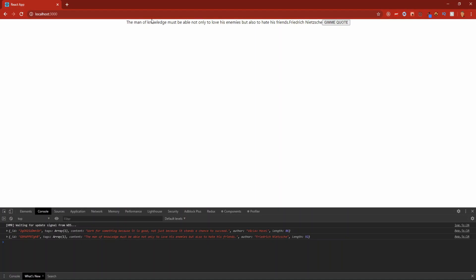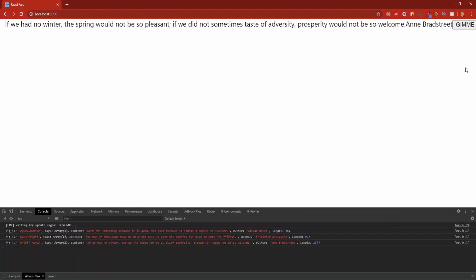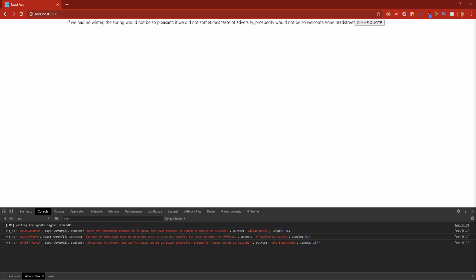Technically this is a functioning app, we could just end it right here, but it looks really disgusting. So let's edit the style a little bit and make it look better.